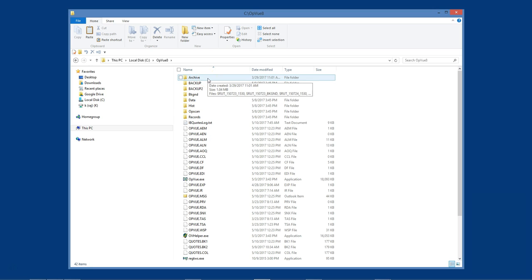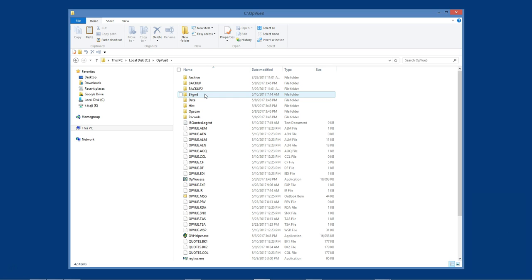I don't copy the BKGND, the background folder, since that folder contains daily files that are downloaded every time the OptionView program is opened for the first time each new day.